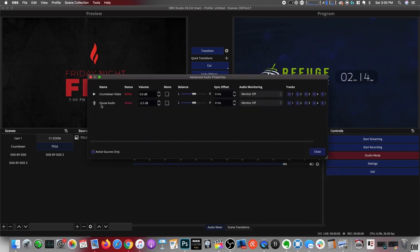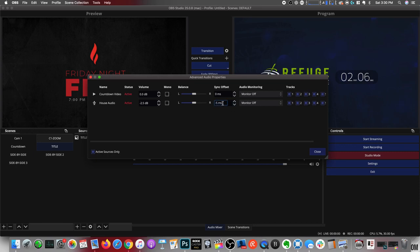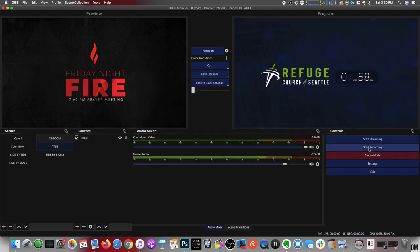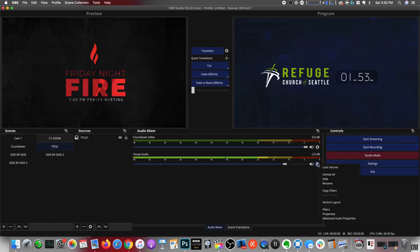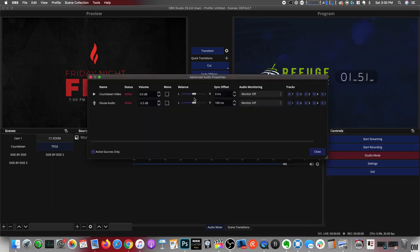And so you want to make sure that you're looking at the house audio here. And basically what you're going to do is you're just going to set this. I usually start at 100 milliseconds and I close it and then I'll record or stream and test it and see if it's matching up. And it's really just a matter of testing out different things.